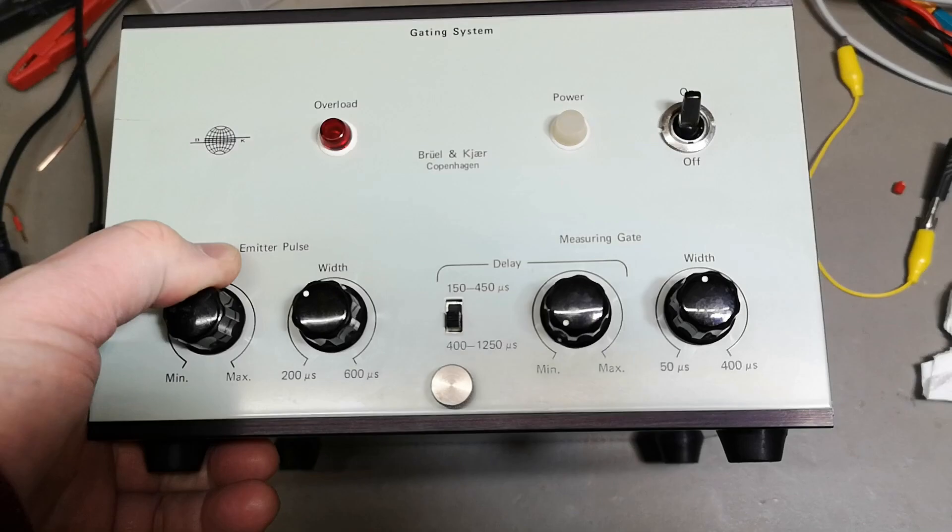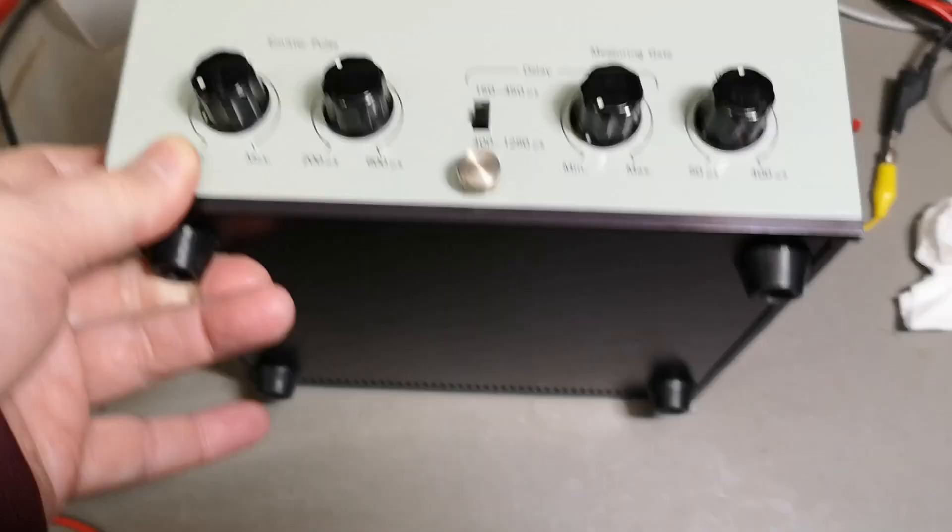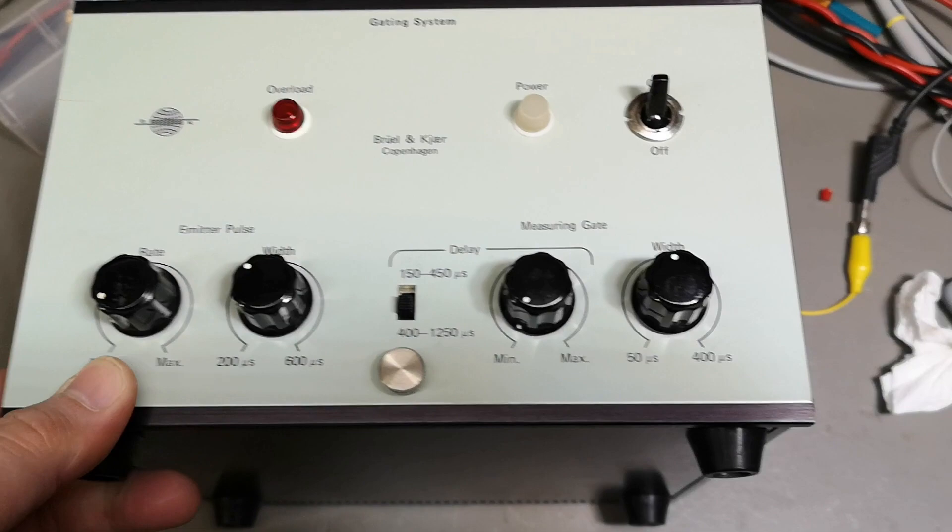Welcome to a new test and teardown video. I'm playing with all the Brüel & Kjær kind of stuff at the moment, so I might as well just play with this one as well.